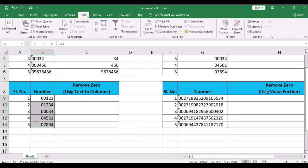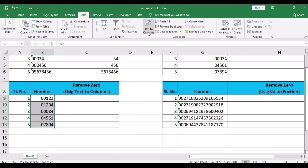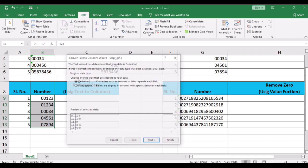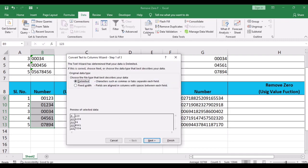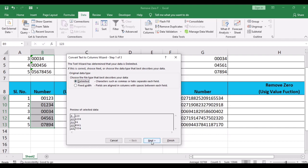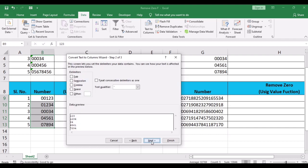Then the text to columns wizard is displayed. In this wizard, select delimited and click on next button. Then deselect all the delimiters and click on next button.